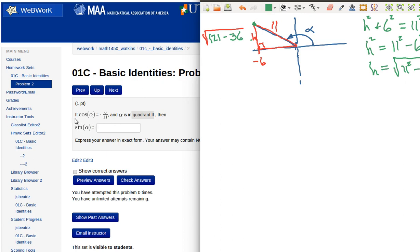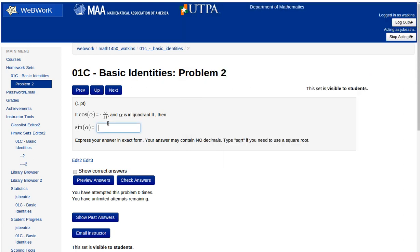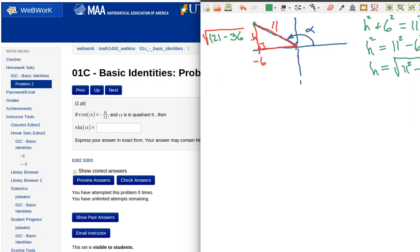So now when we need to find the sine of this particular value, the sine of this angle is the opposite over the hypotenuse. So the amount that we need to write in right here, unfortunately I can't make both of these show at the same time, is going to be the square root of 121 minus 36 divided by 11.